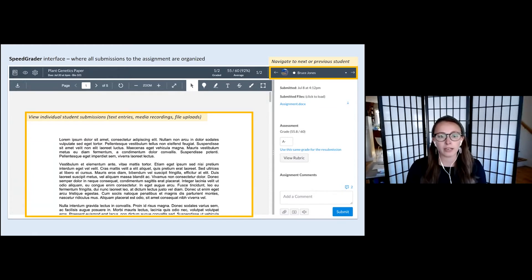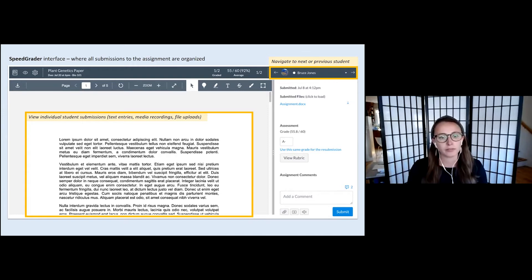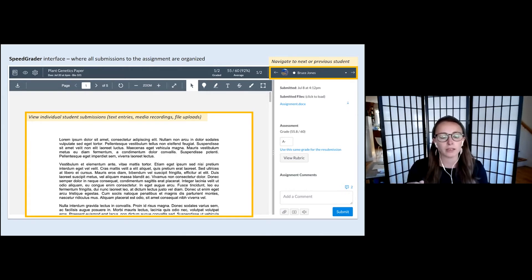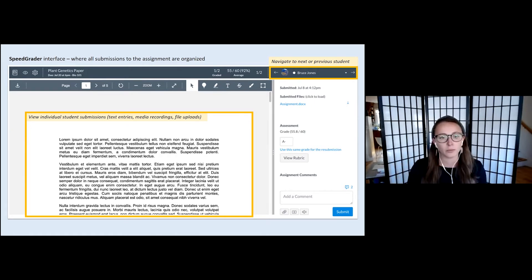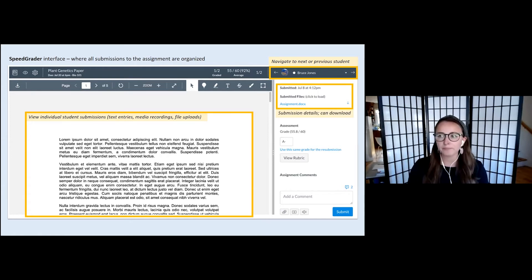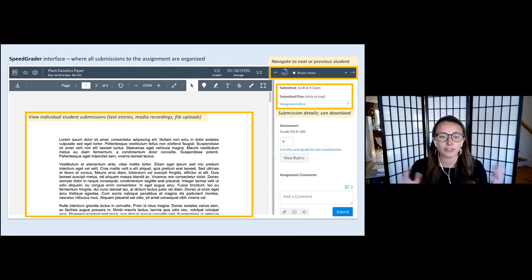The cool thing about SpeedGrader is that you can go through it pretty quickly, student by student — you can click those arrows to go to the next or the previous student and do all the grading at once. You can also locate individual students by clicking the dropdown next to the name. And you can also download the assignment, but the main point is that you can do all of this in one interface within Canvas.